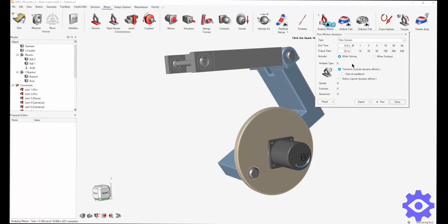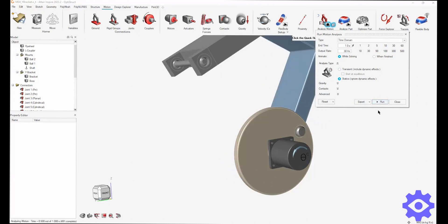Okay, so getting a little deeper into the motion analysis. There are some options you can change. For this one, I'm going to choose static, change the time, and kind of leave it there. Just know that all these options exist and you can use them as you need.